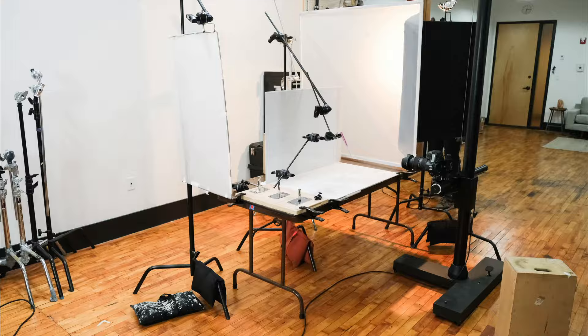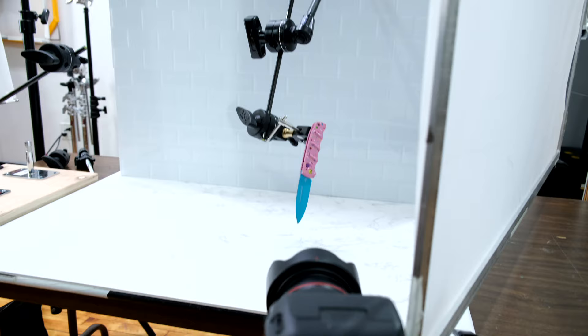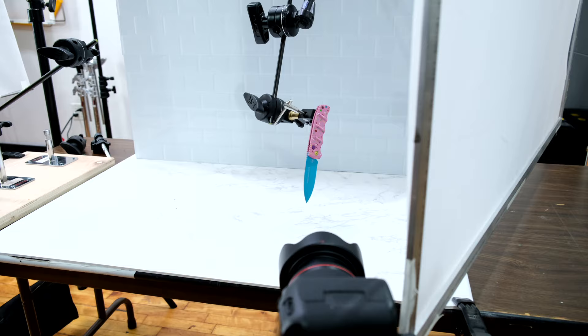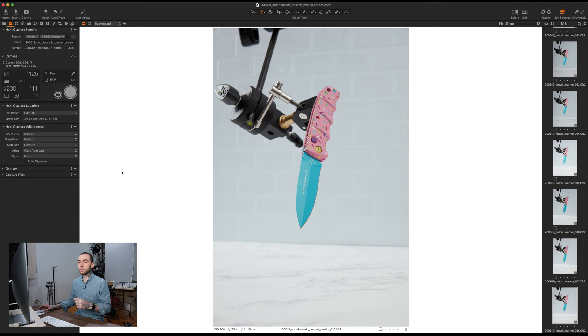So right now I've got the knife set up kind of where I want it. Originally, I was coming in from a straight angle, but it looked a little too flat, and I want to show more of the side of the knife. So I thought it'd be cool to come in from this little bit of an angle. So let's hop over to the computer and see where we're at with this now.